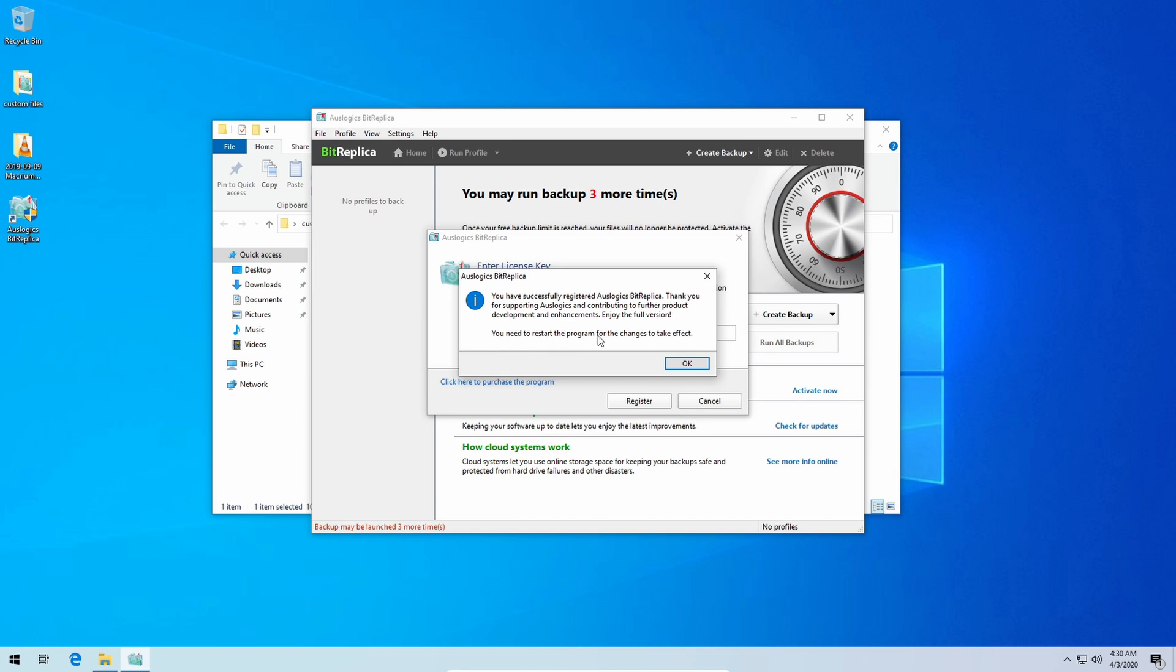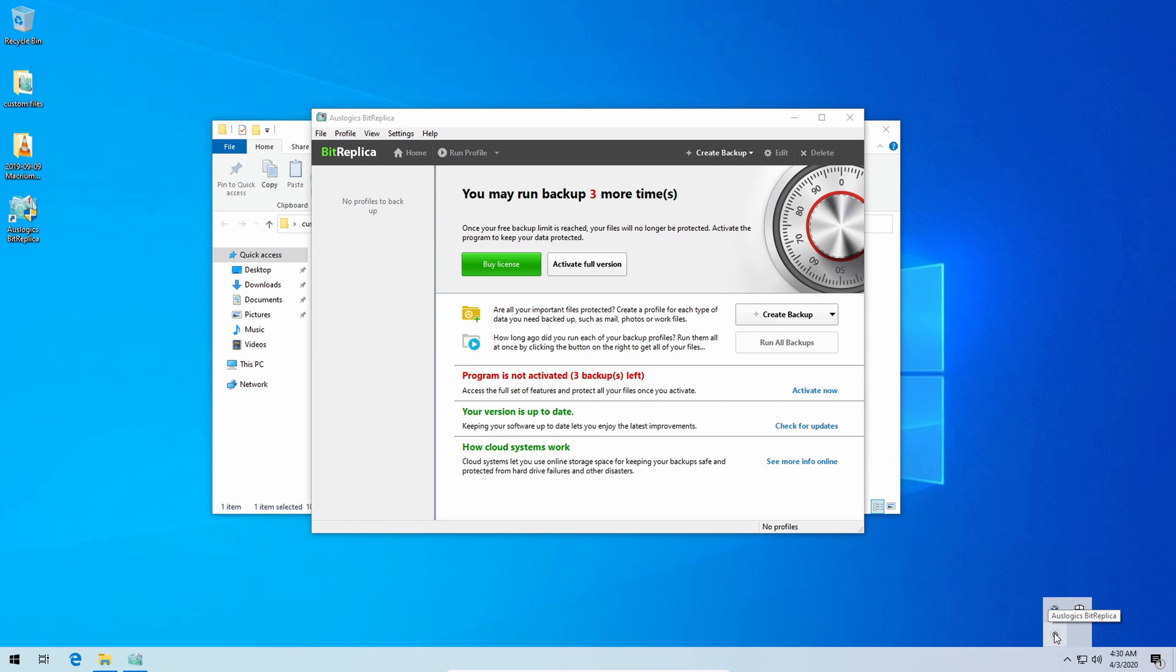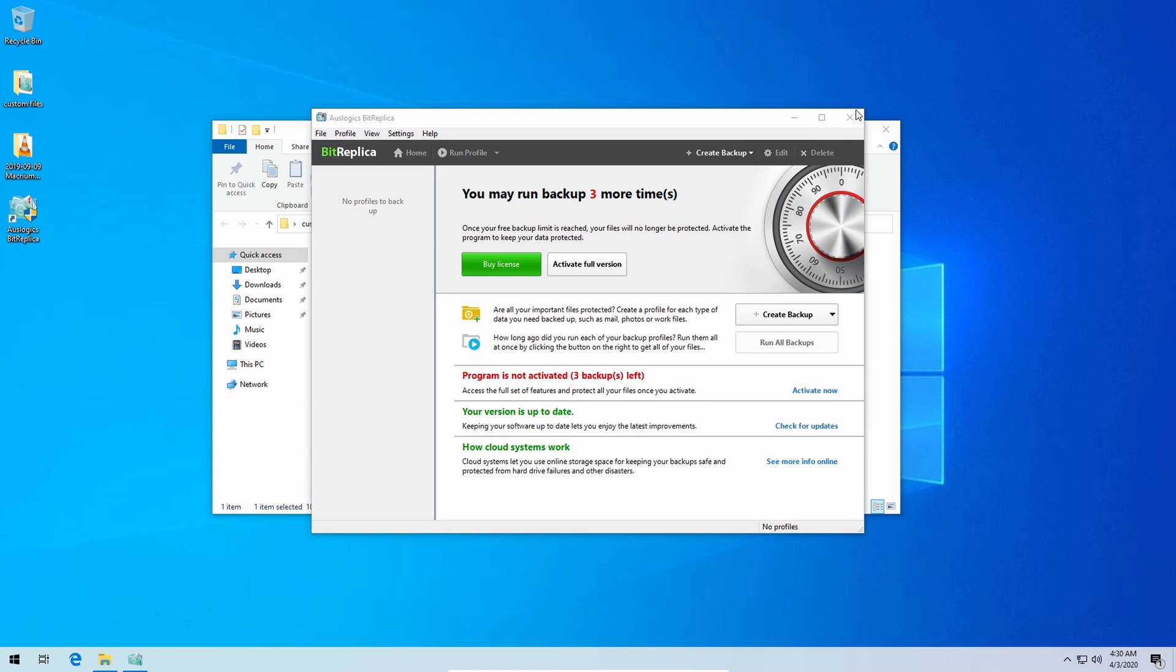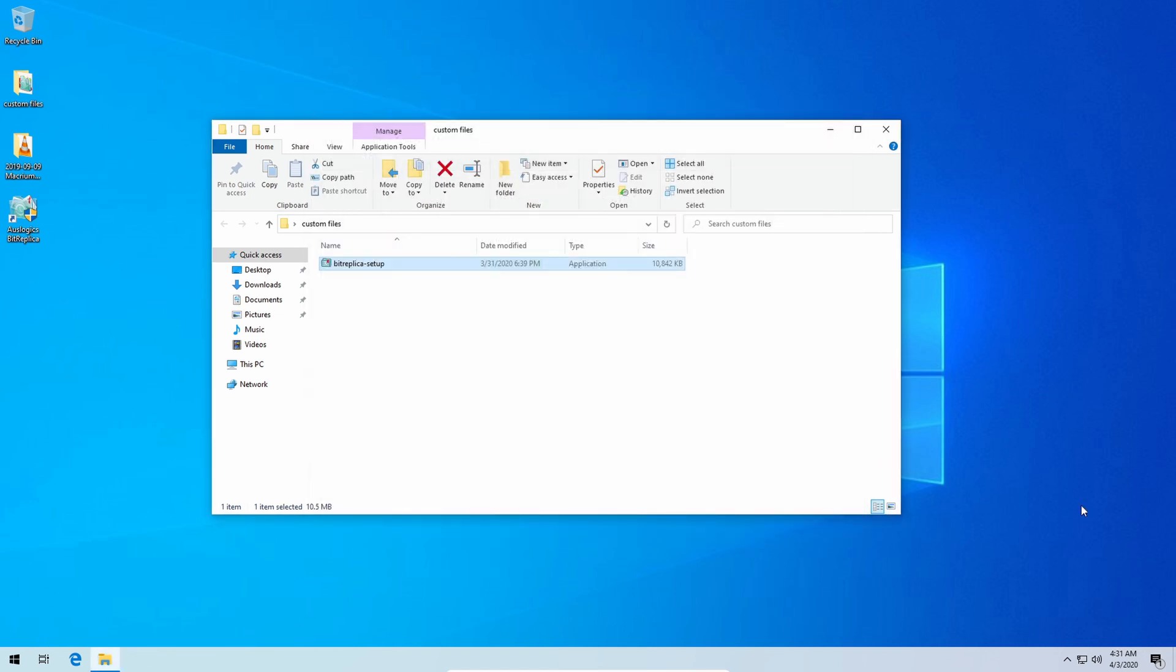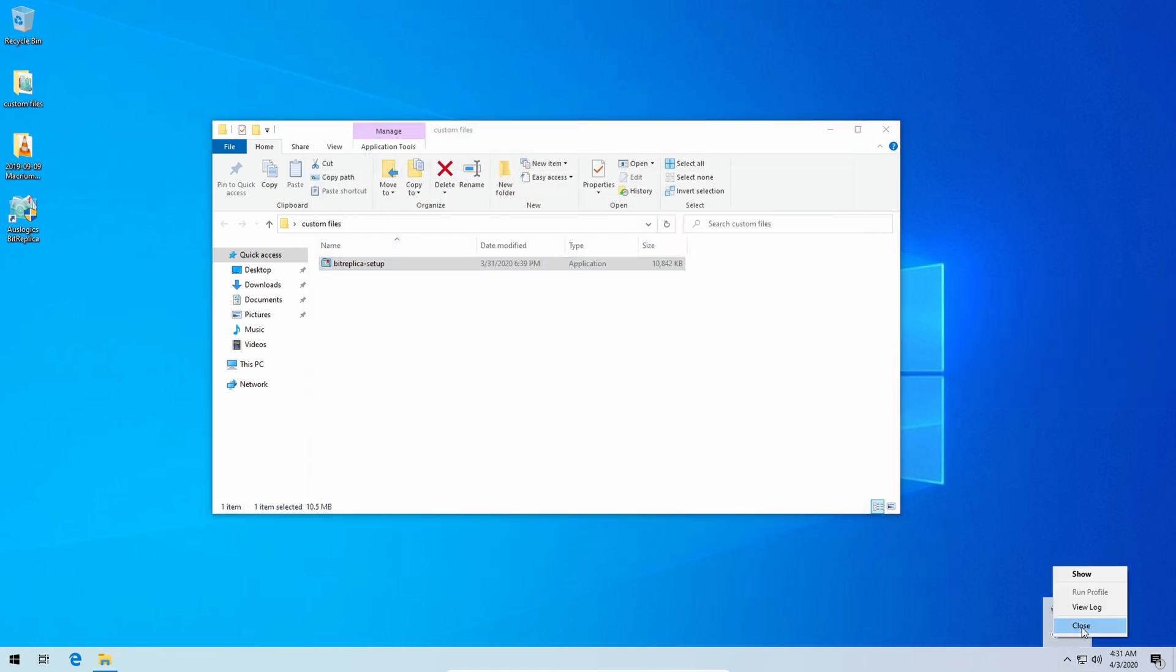You will need to restart this program for the changes to take effect. This is important so click OK and close out. You see this hasn't changed because as it stated you need to reset the program. Now go down to the bottom right to the system tray, open that up and you'll see the Oslogix BitReplica right here. Now you have to right click on it and click close. Just closing it out here won't do it because you've got to tell it to fully exit the program.